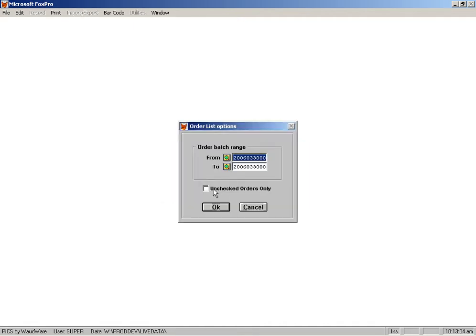you have an option here to say Unchecked Orders Only. So if I print all the orders in this batch, which is the orders I've been entering today, if I say Unchecked Orders Only, it will skip over the ones that you've checked.